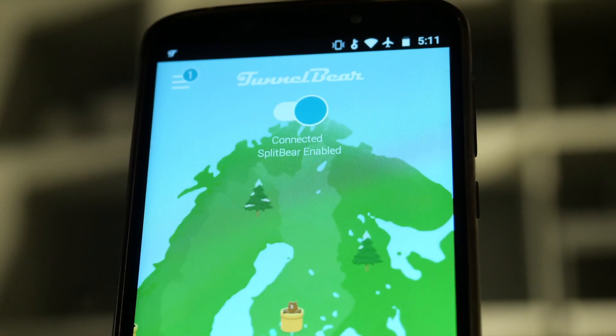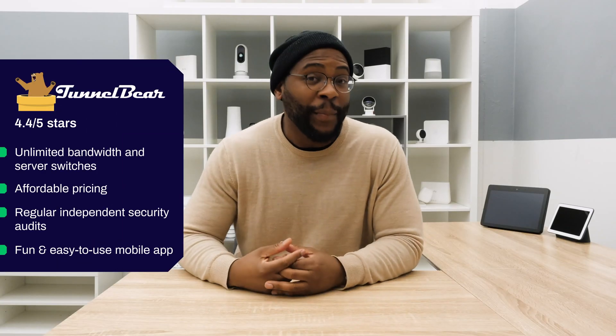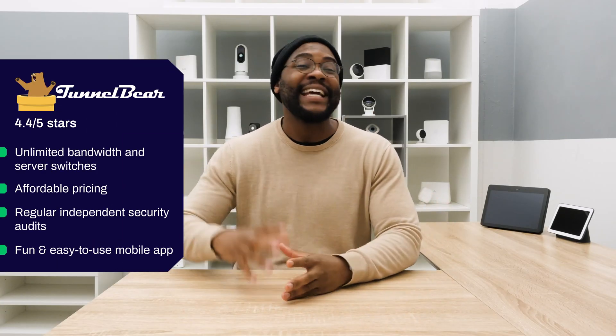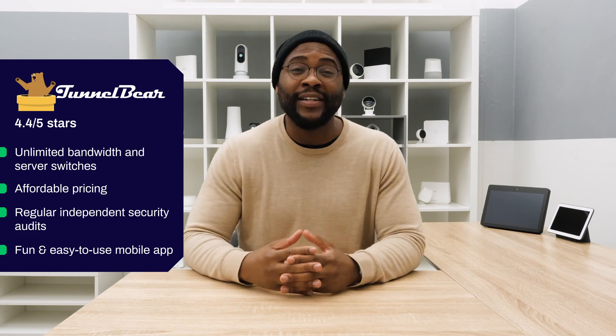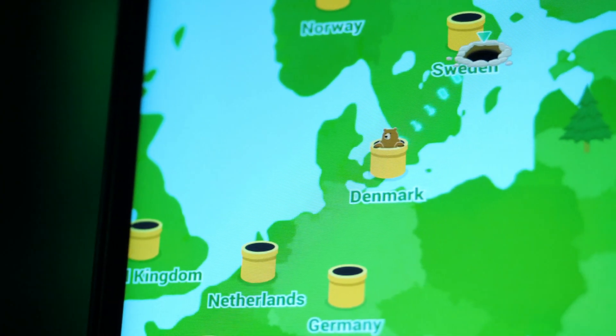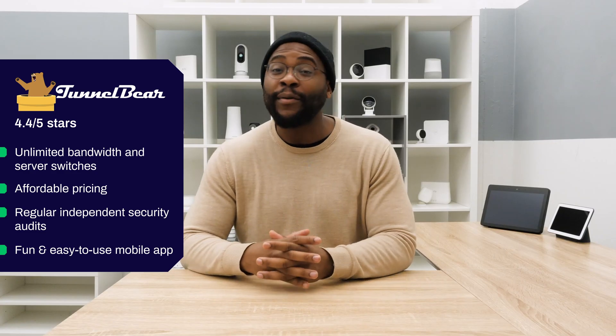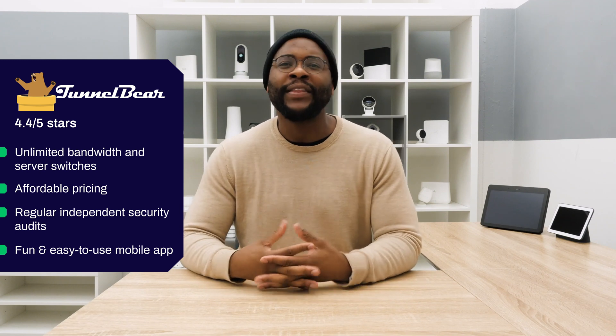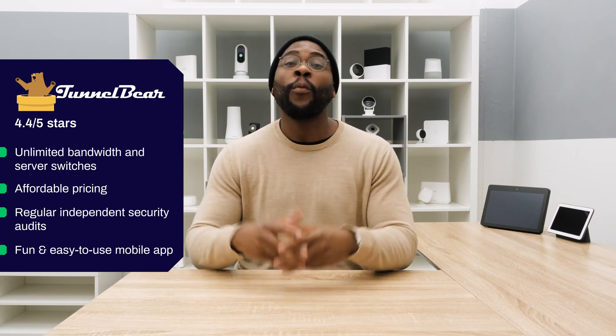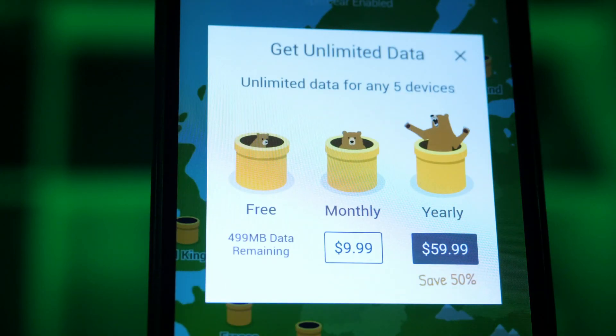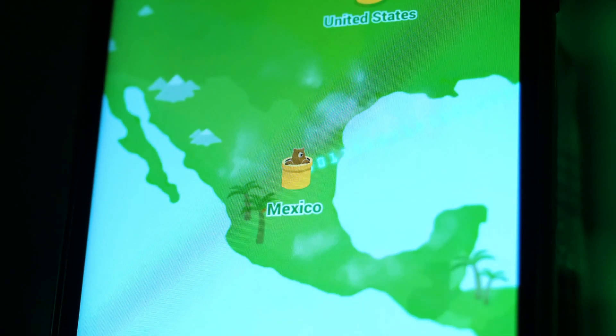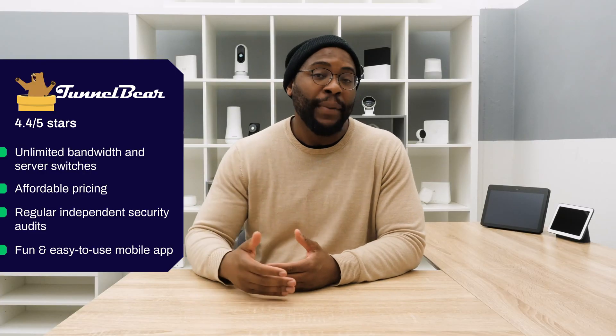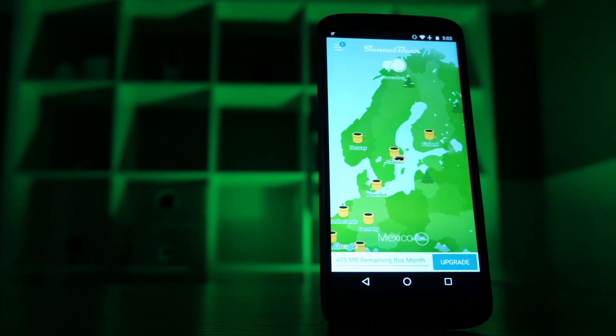Next on our list of best VPNs for Android is TunnelBear. TunnelBear has a 4.4 out of 5-star rating in the Google Play Store with over 200,000 reviews. People seem to be really enjoying their experience. It has unlimited bandwidth and server switches in over 22 countries. On top of that, it's pretty affordable. If you sign up for an entire year, it's going to be $4.99 a month. If you don't want to lock yourself in like that, you can go monthly and it's just $9.99 each month. They have regular independent security audits each year.